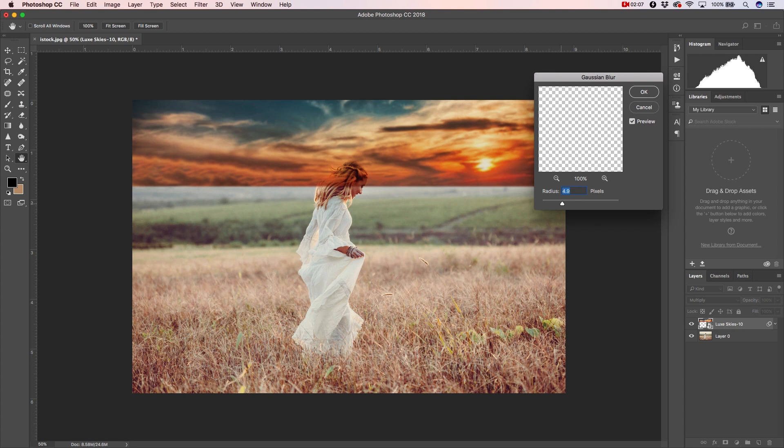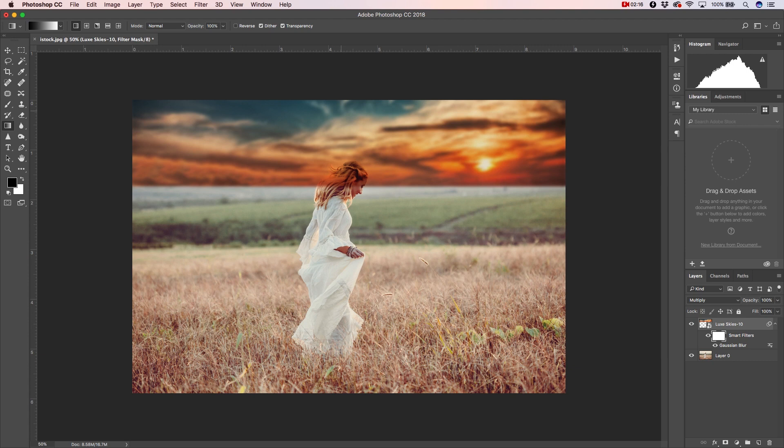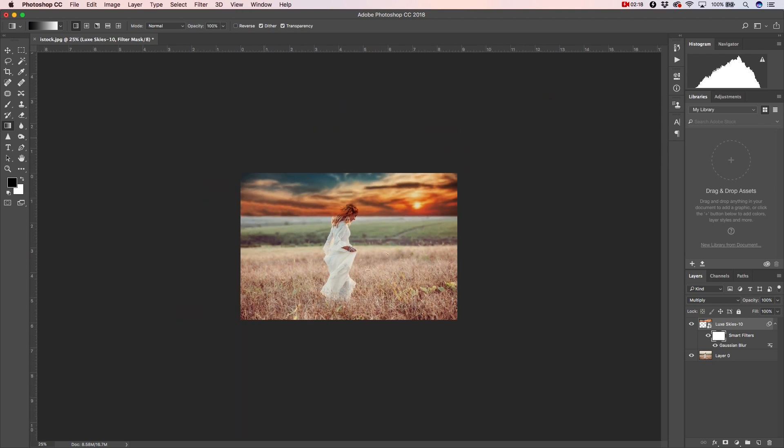Then we can go over to the blur layer and place a gradient over it to make the clouds that are closer to the viewer come into focus as it gets closer to the foreground.